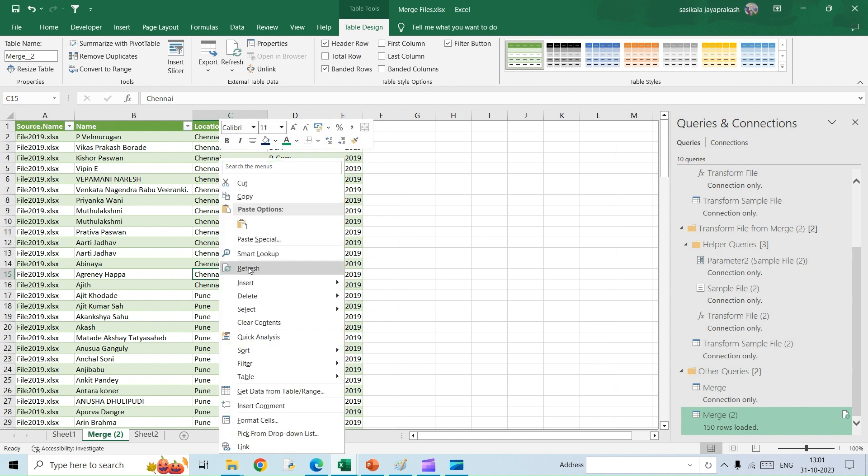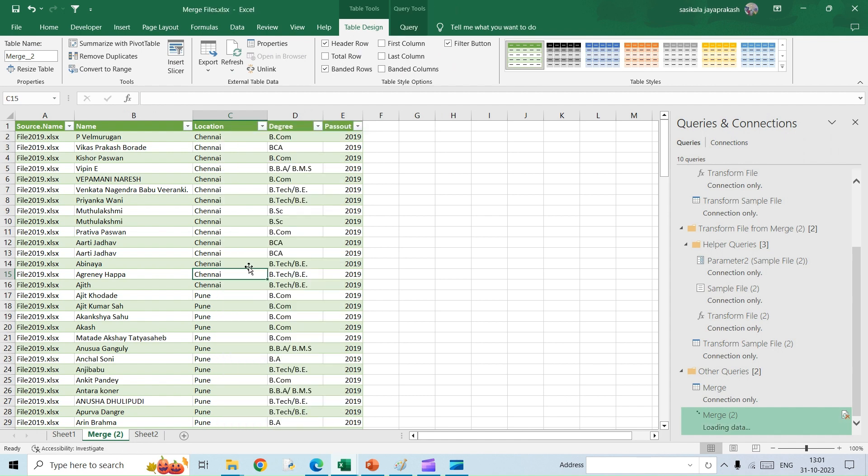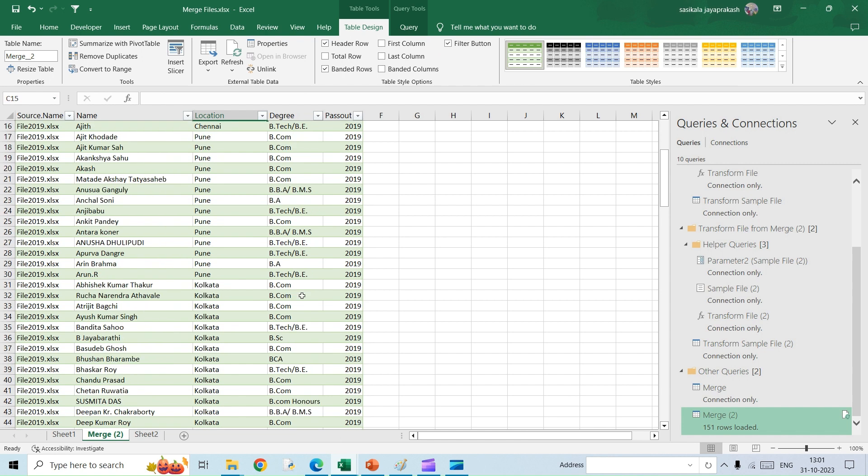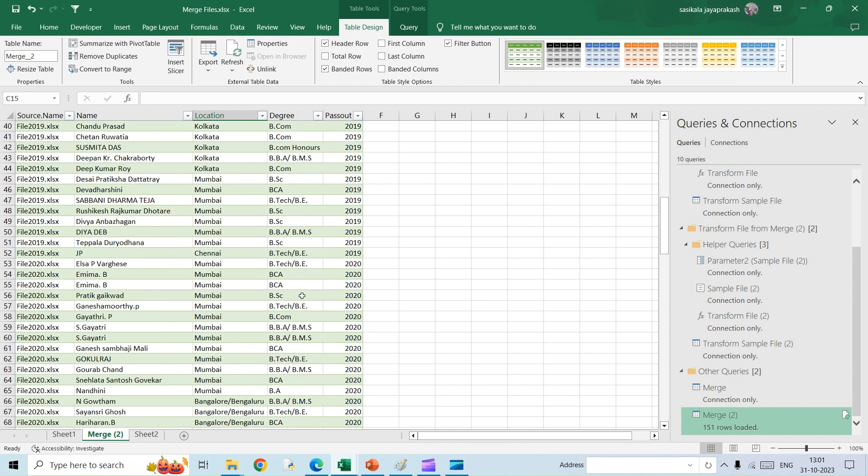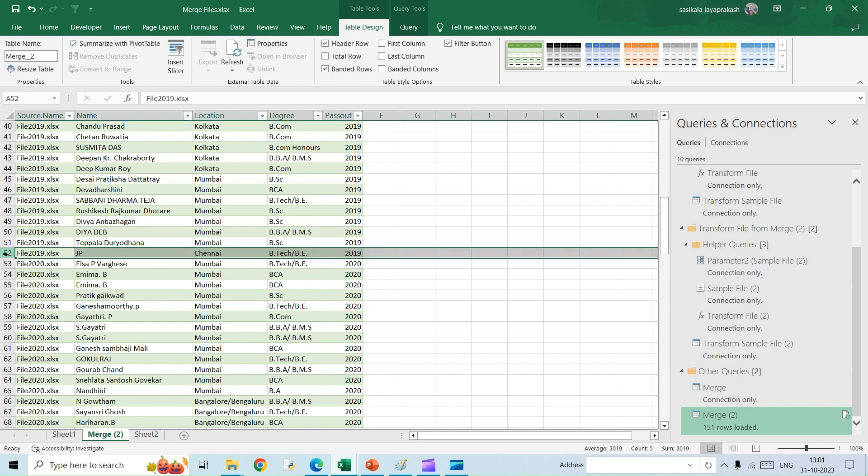Once you do it, this is the row that I have added. It gets populated here automatically. Similarly, if you remove data, even that will be getting updated here. Let's check that out.